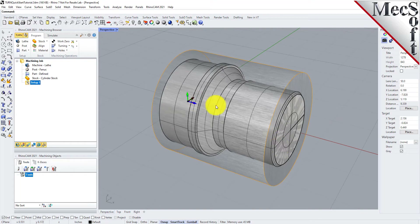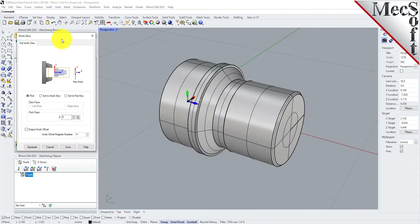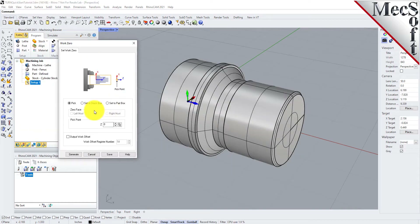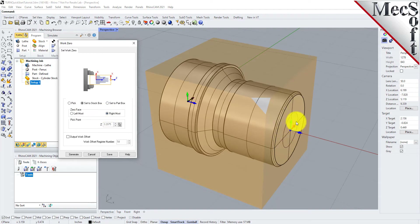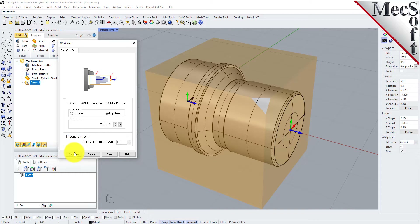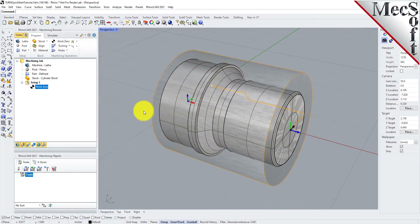From the Program tab, select Work Zero to display the dialog. Select Set to Stock Box, and then set Zero Face to Rightmost. This locates the machine origin point to the rightmost face of the stock geometry along the Lathe Z-axis. Now pick Generate, and notice that the MCS is translated, and that the Work Zero now appears under Setup 1 in the Machining Browser.